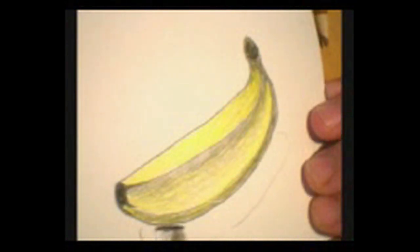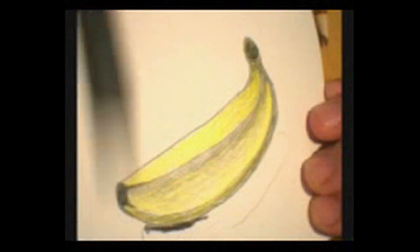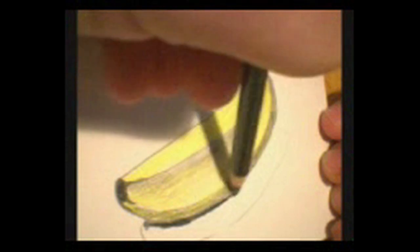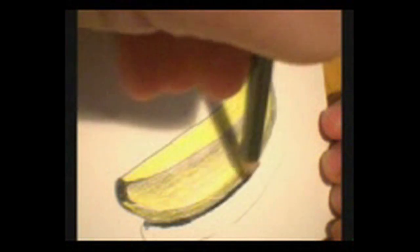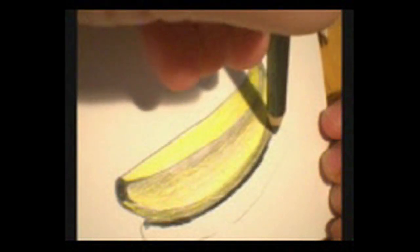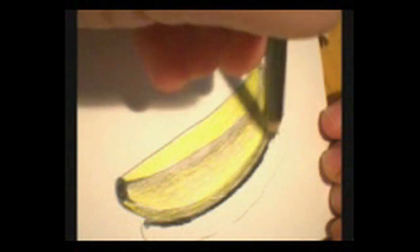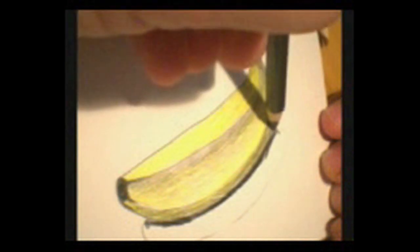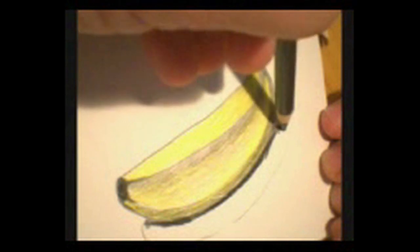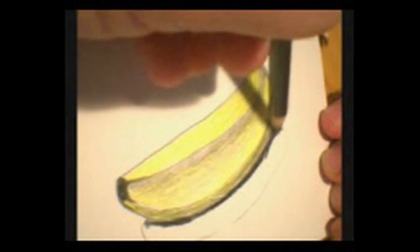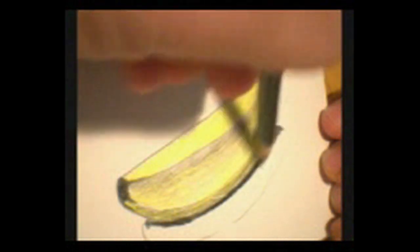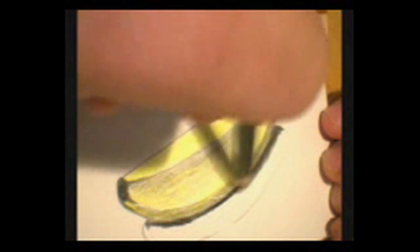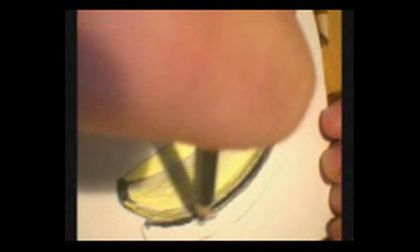Now, let's put the shadow under here. I'm going to use the same technique, breaking up this value by using little circles.